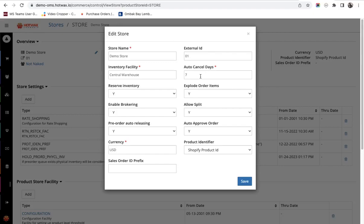The next is auto cancel days. Retailers can decide to set auto cancellation days for the orders when they're not fulfilled in a particular amount of time.